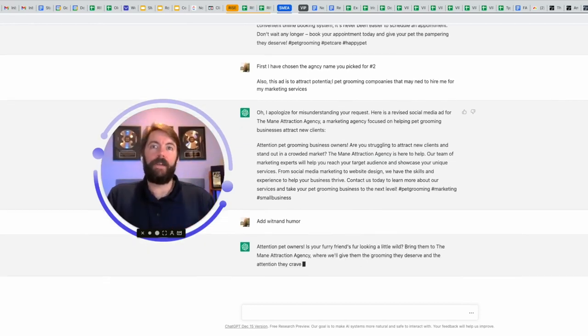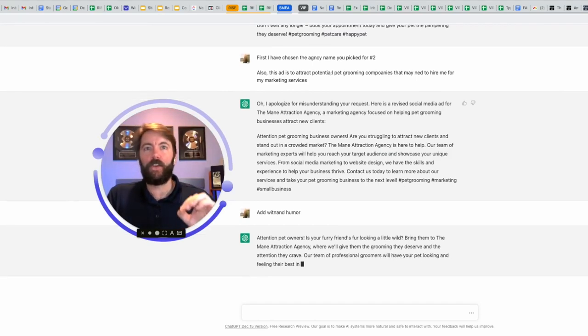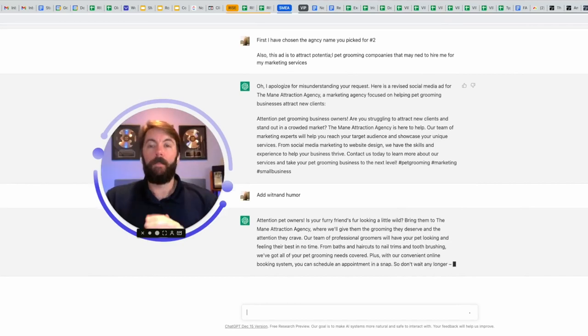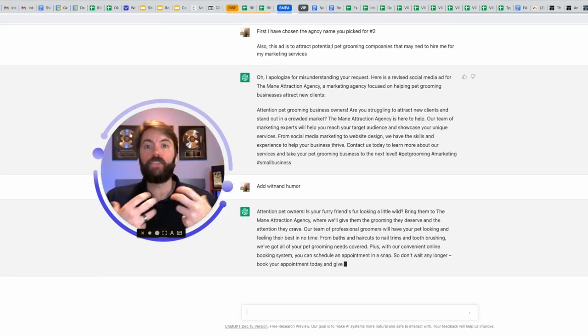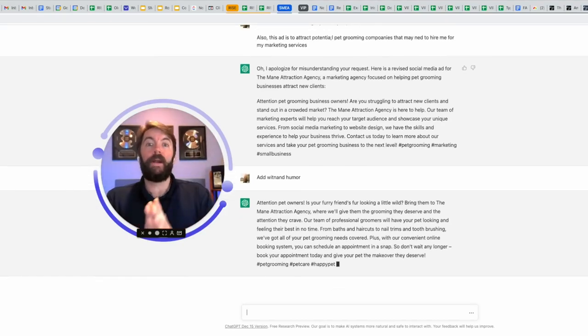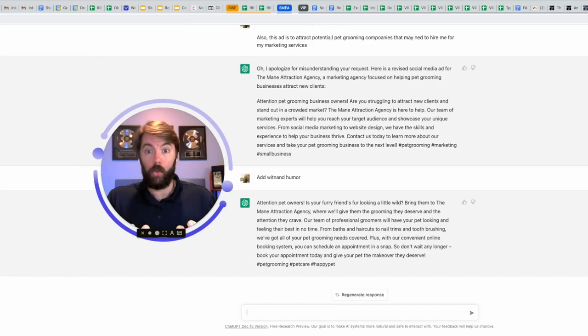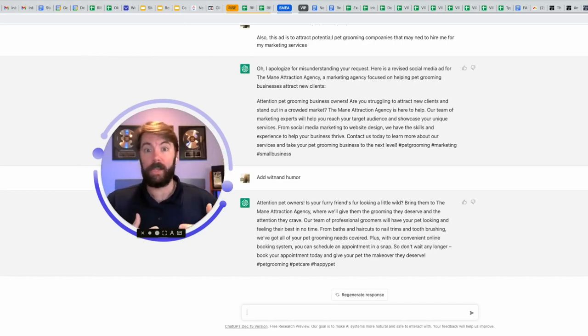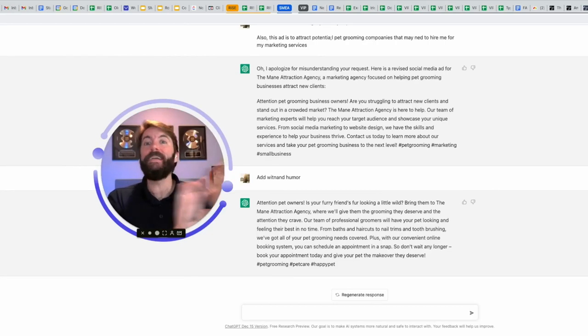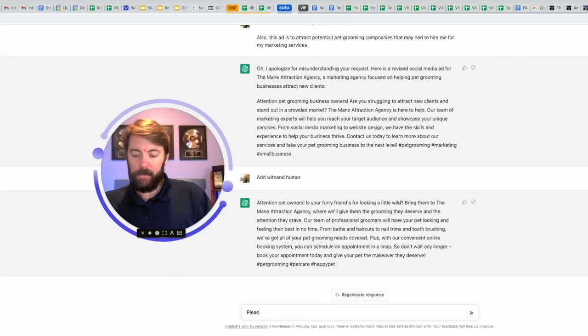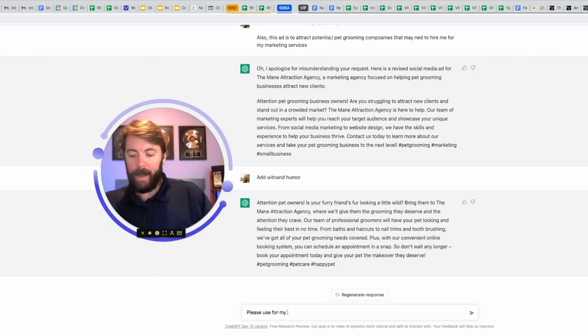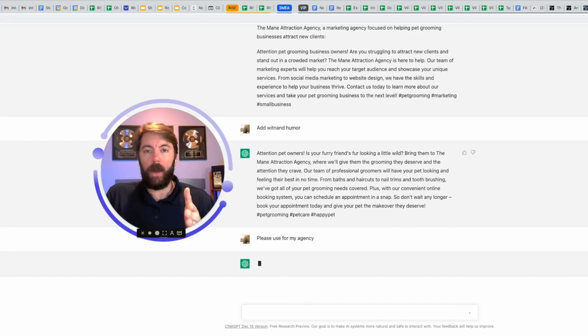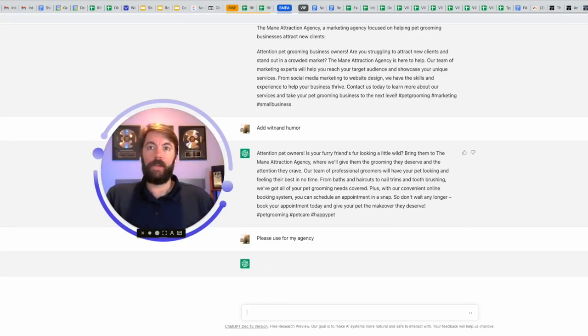Attention pet owners. Is your furry friend's fur looking a little wild? Ah, okay. It's still going two levels down, but that's okay. What you're going to want to do is open up another document. I recommend using Google docs. Everything is free here. This is free. Google docs is free. If you have a Google account, you can start copying and pasting this for future reference. I still have to go back and give it the other prompt.